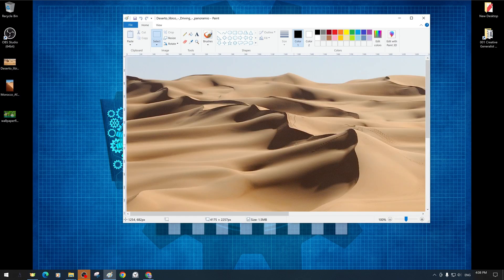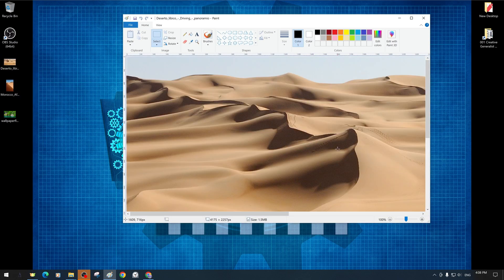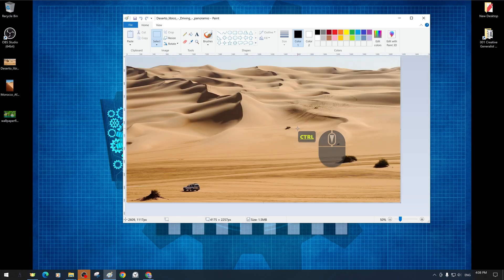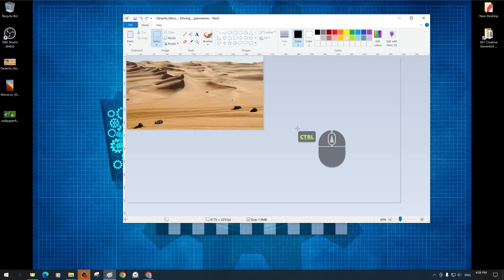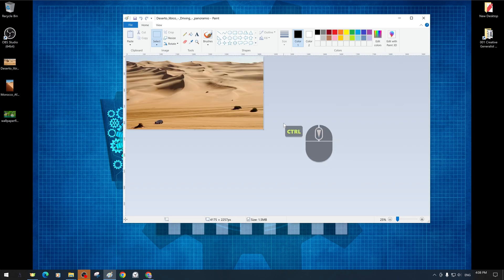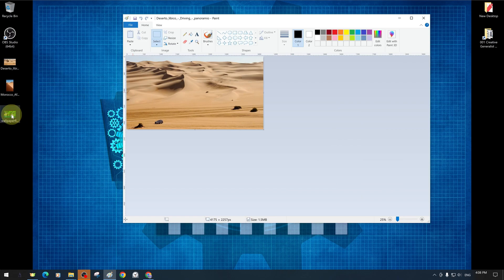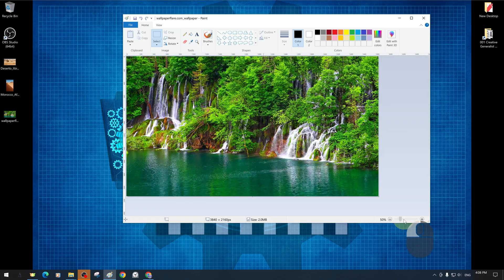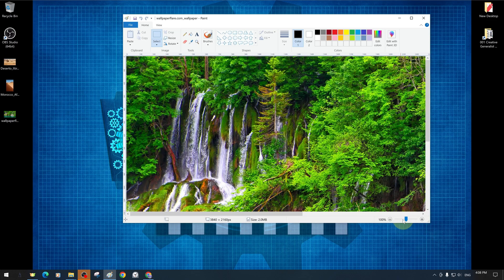If we have not made any changes to the image file we have opened, when we open another file with drag and drop, it does not give a file saving warning because there are no changes. The new file is opened directly and the old one is closed.